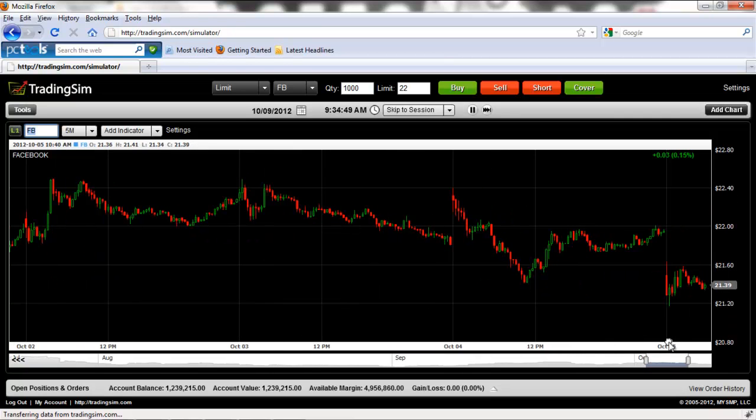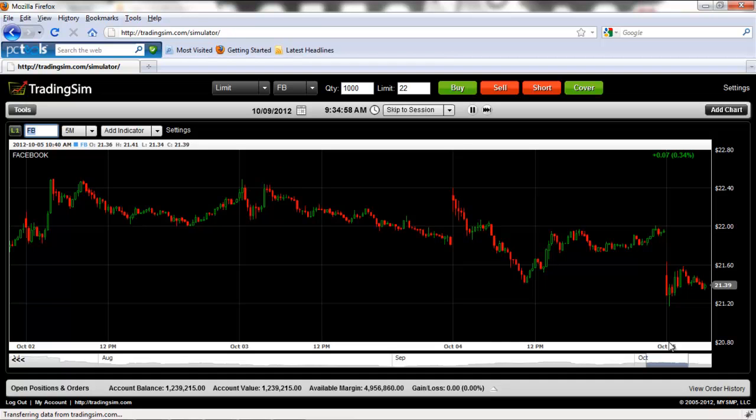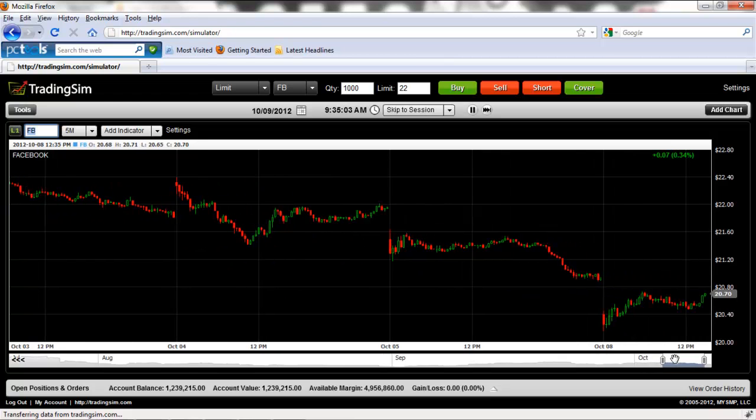All right. So as always, folks, please take the seven-day free trial. You'll see a link to sign up for that trial on the home page as well as the how-it-works page. Thanks guys, and good luck trading.